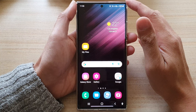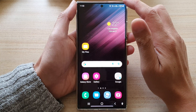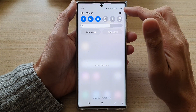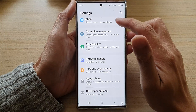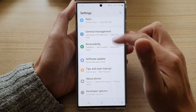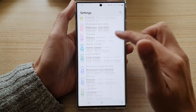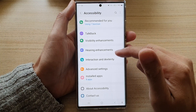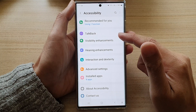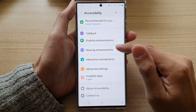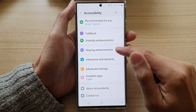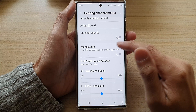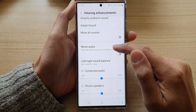On the home screen, swipe down at the top and tap on the settings icon. In Settings, go down and tap on Accessibility. Next, go down and tap on Hearing Enhancements.